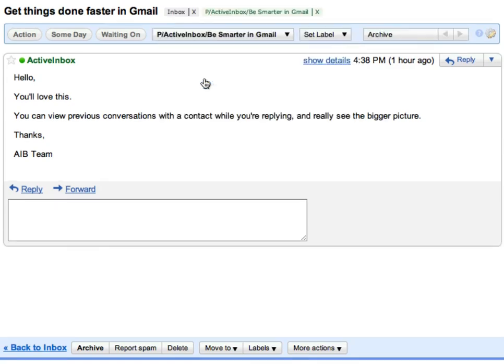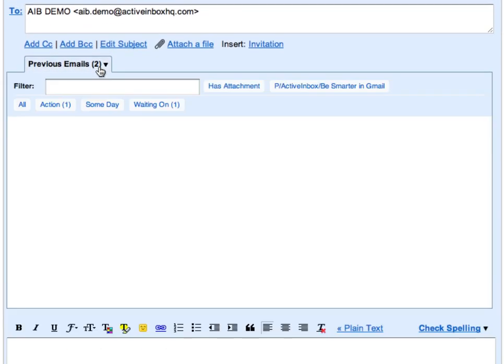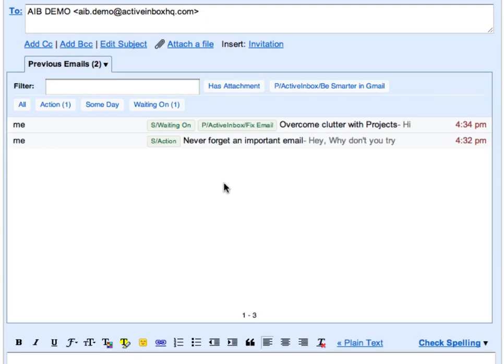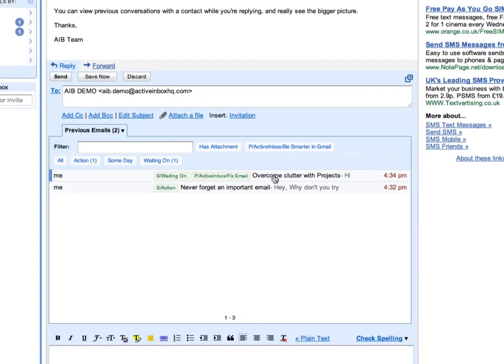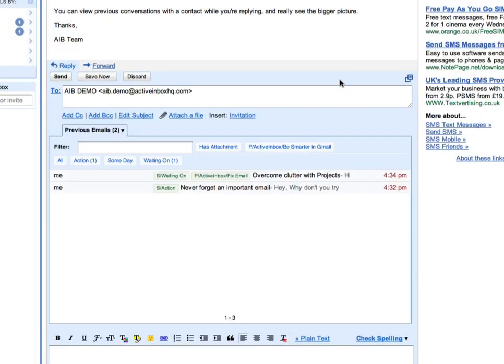You can write smarter replies by instantly reviewing earlier conversations with a single click. This gives you the big picture of what you've recently discussed, and lets you easily retrieve details to drop into conversation.